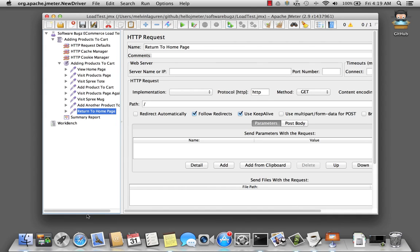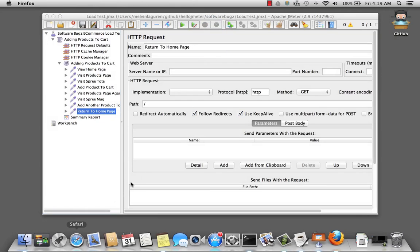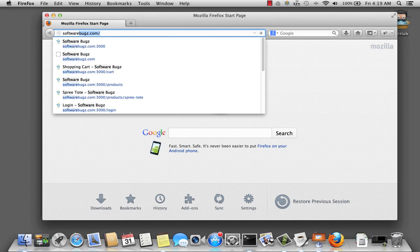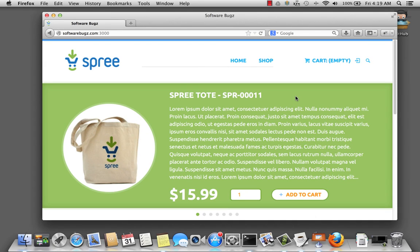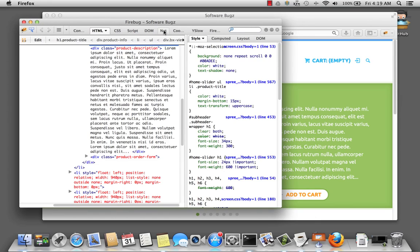Let's go ahead and open up Firefox and visit our softwarebugs.com website. Now open up Firebug, switch to net so we can view the traffic, and let's go ahead and click on the login.